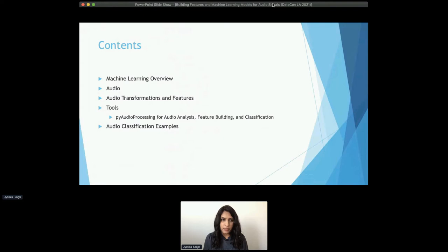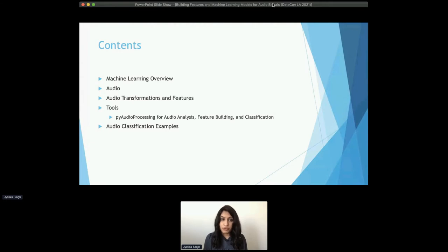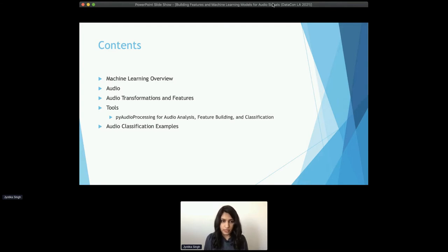Throughout this talk, I'm going to be covering a few different topics. First, just a machine learning overview. Second, what is an audio signal and introducing audio as data, the audio transformations and features that play an important role in building machine learning models. Then I'll present some open source Python tools that can be used to create features and build machine learning models. And lastly, I'll walk through some audio classification examples built using the tools discussed.